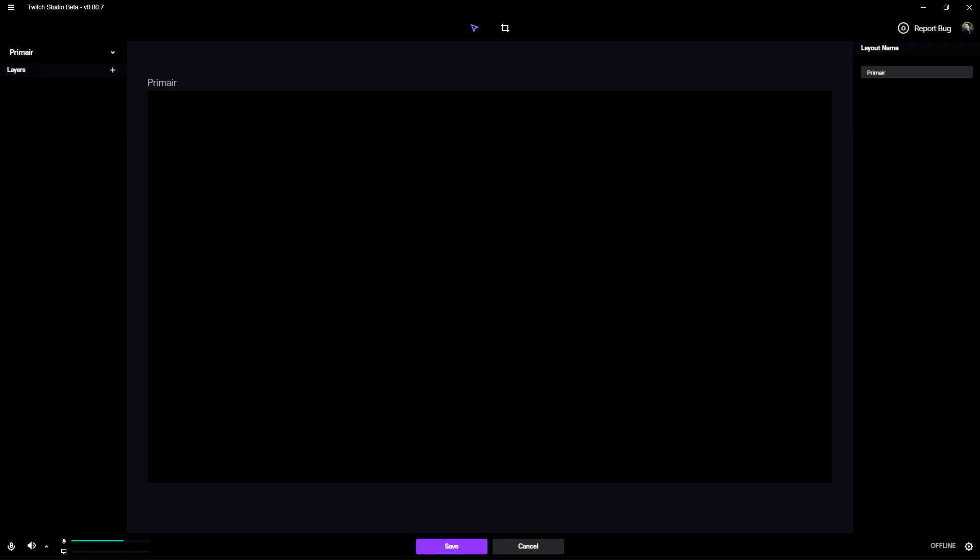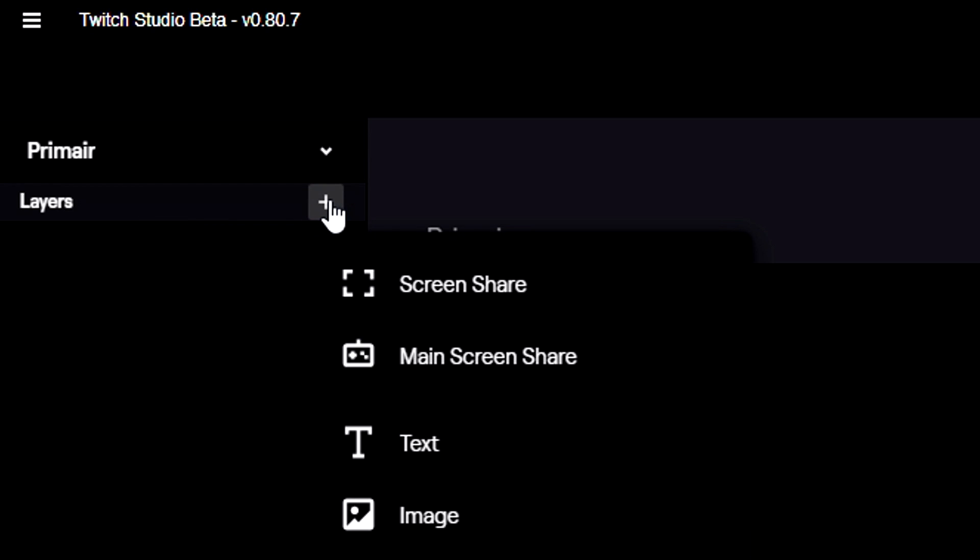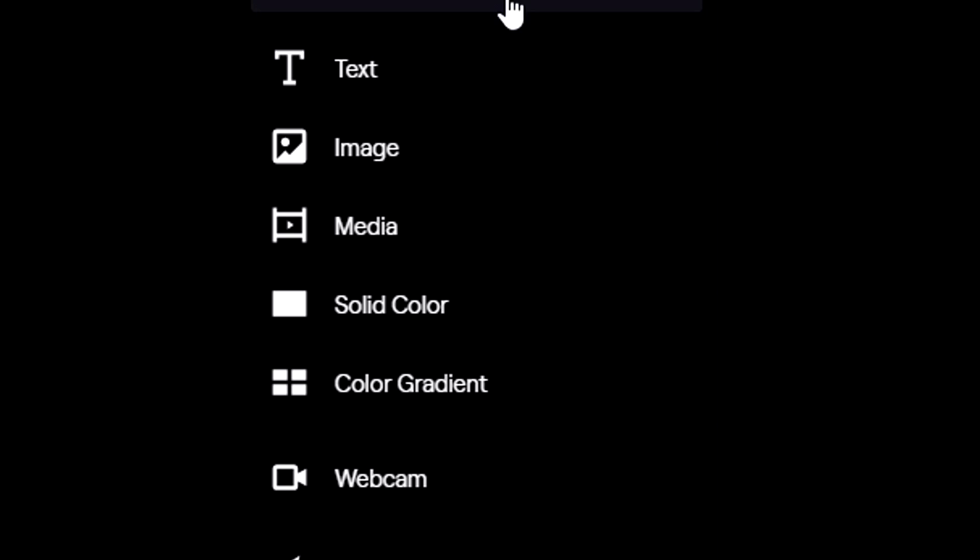Right now I have a facecam border ready and also a streaming overlay. Now I want to mention that this is just one of the countless assets you can find on the website. In order to actually put those into Twitch Studio it's going to be very simple - we're going to work with layers. We're going to click right here on this plus icon, then we want to insert an image.